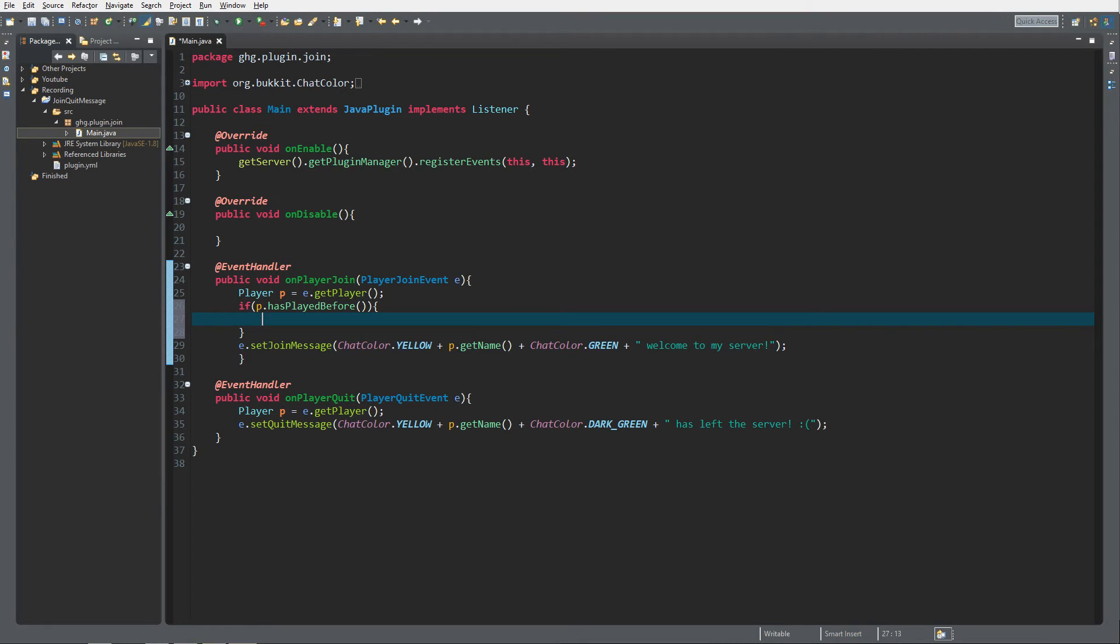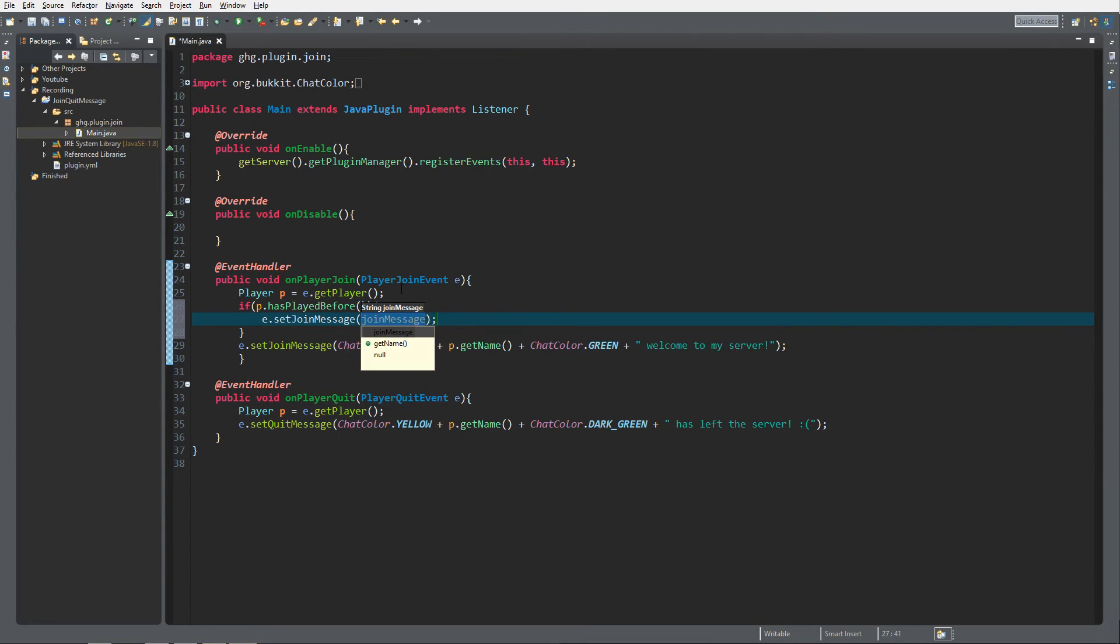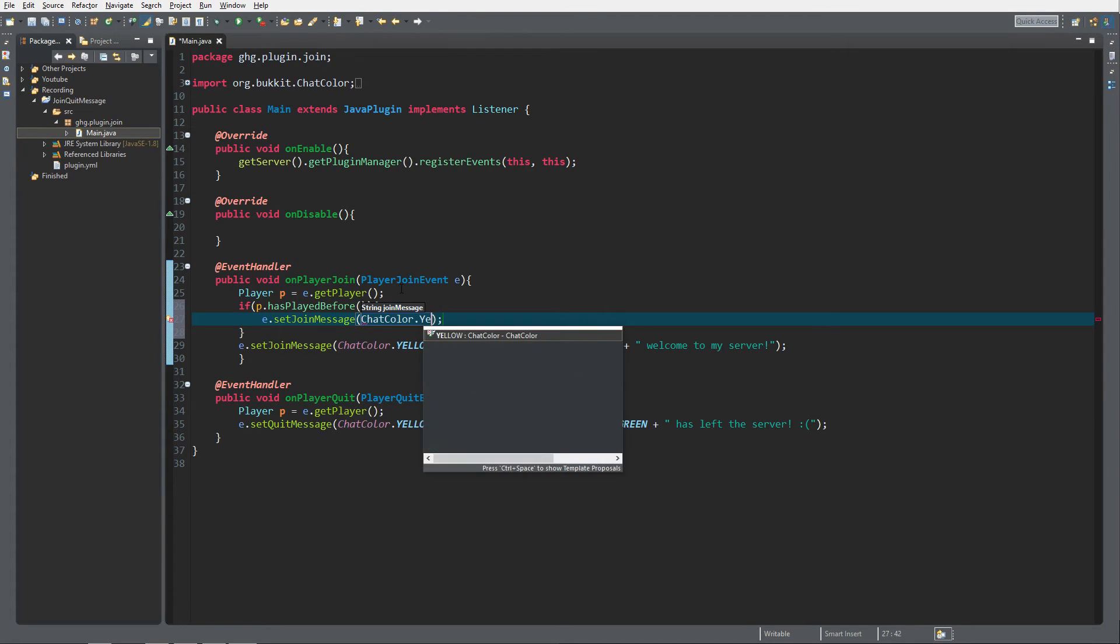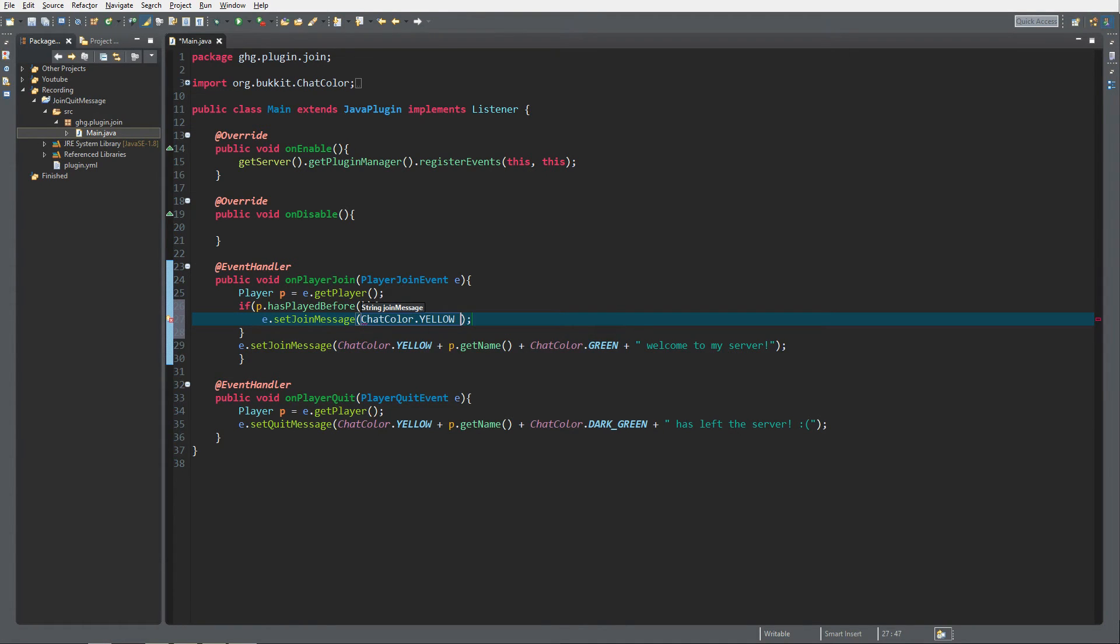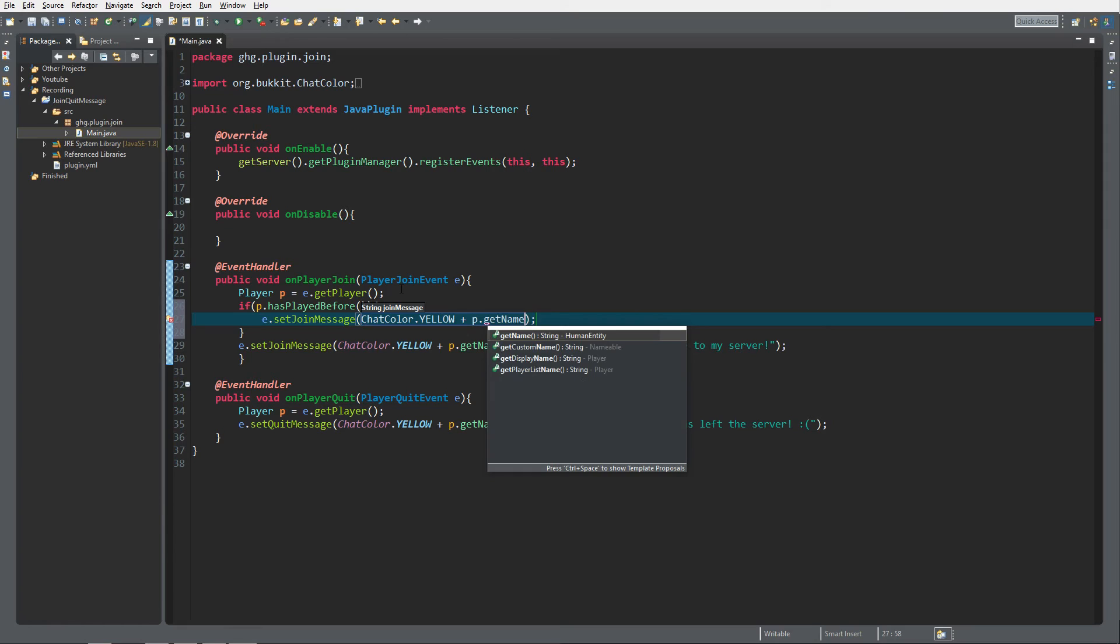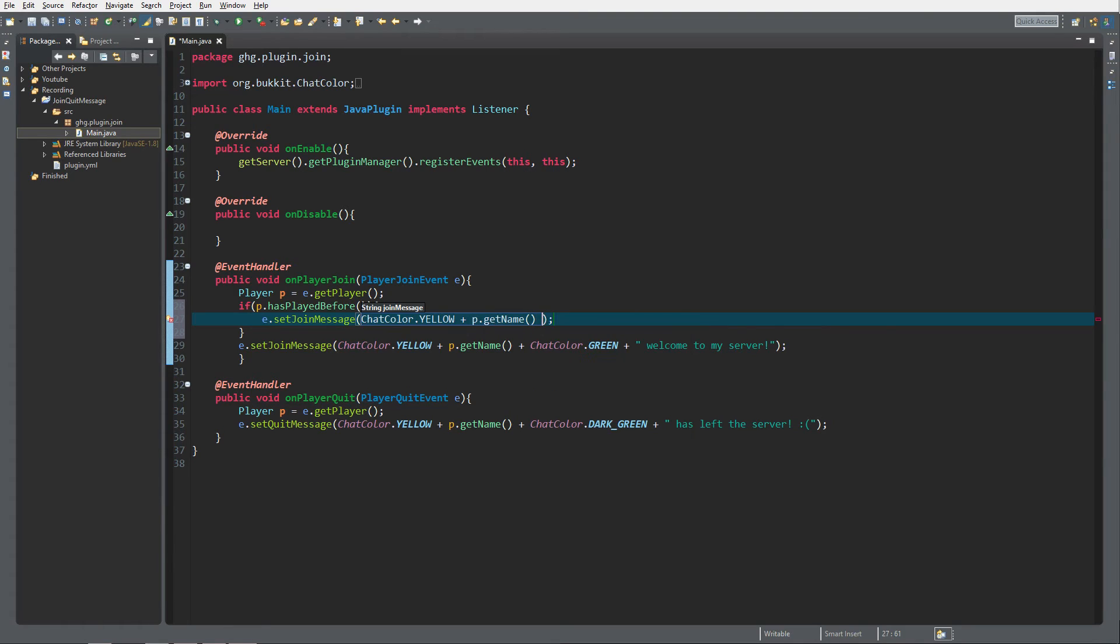set the join message to, really simple: ChatColor.YELLOW plus player.name plus ChatColor.GREEN